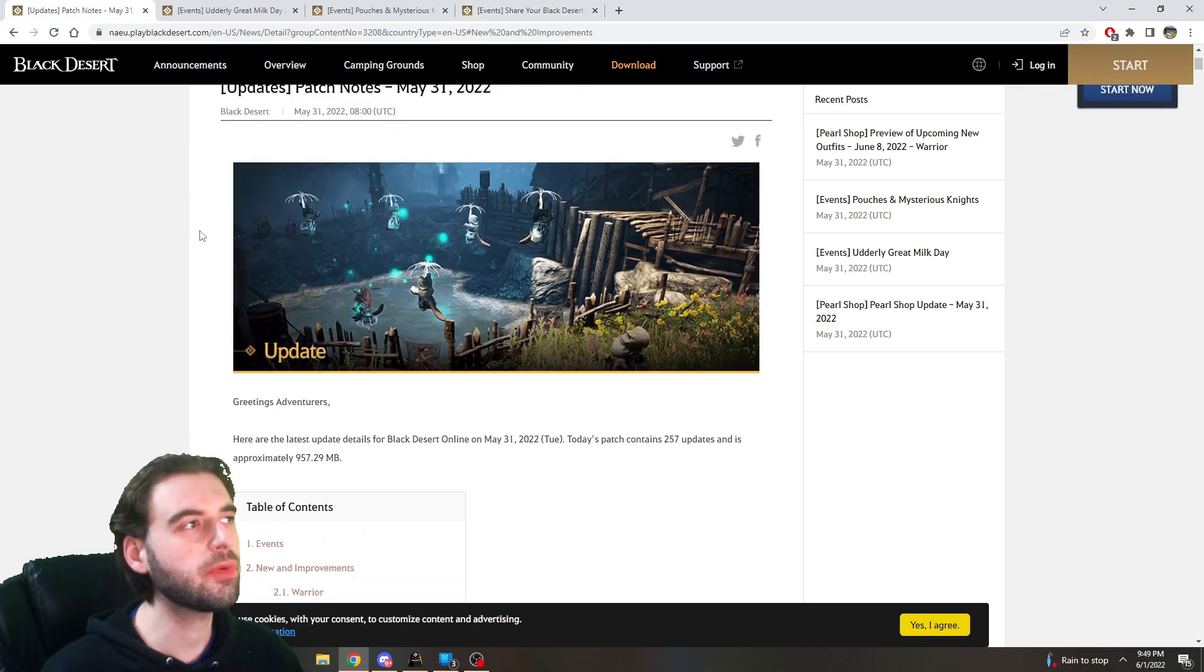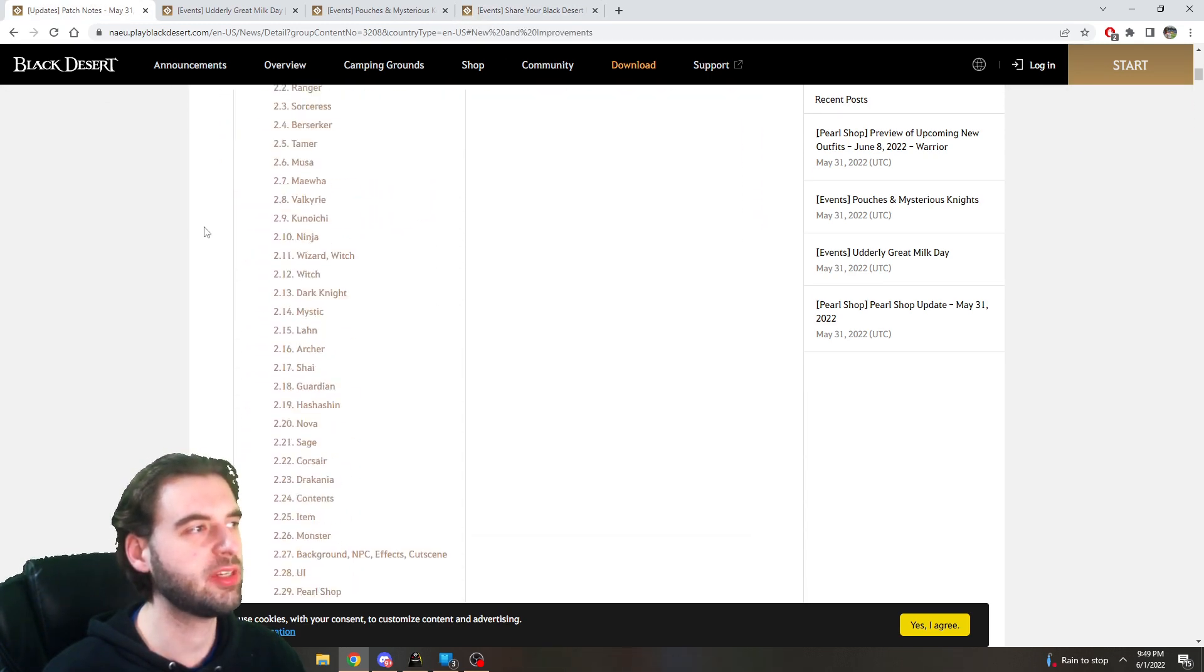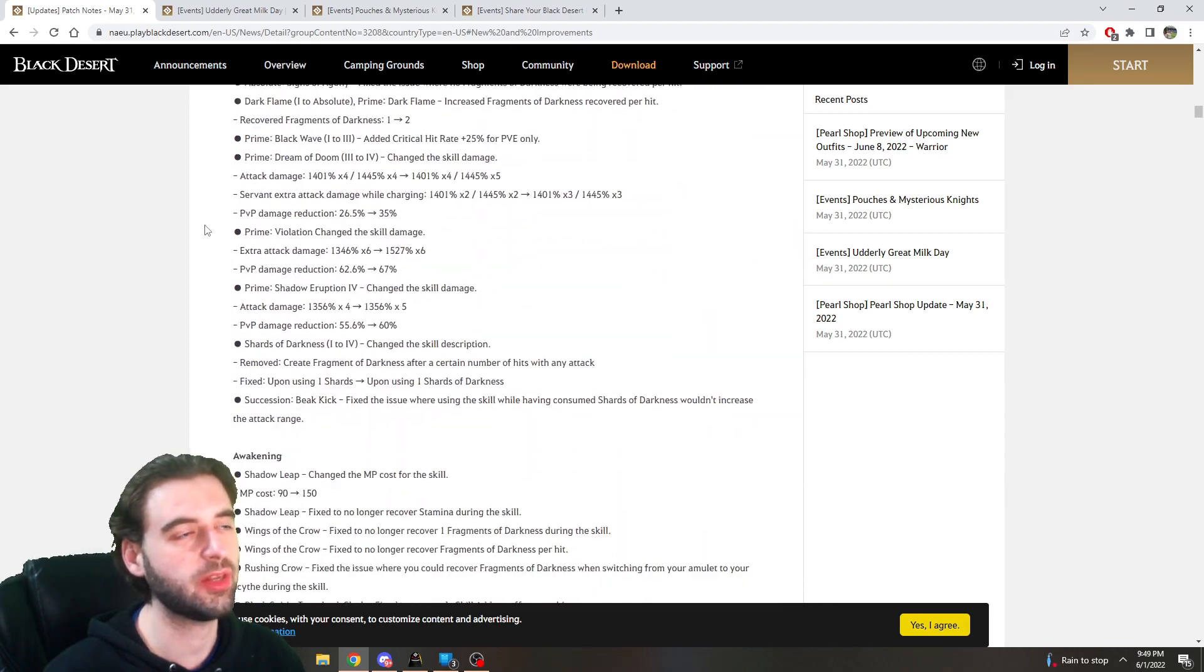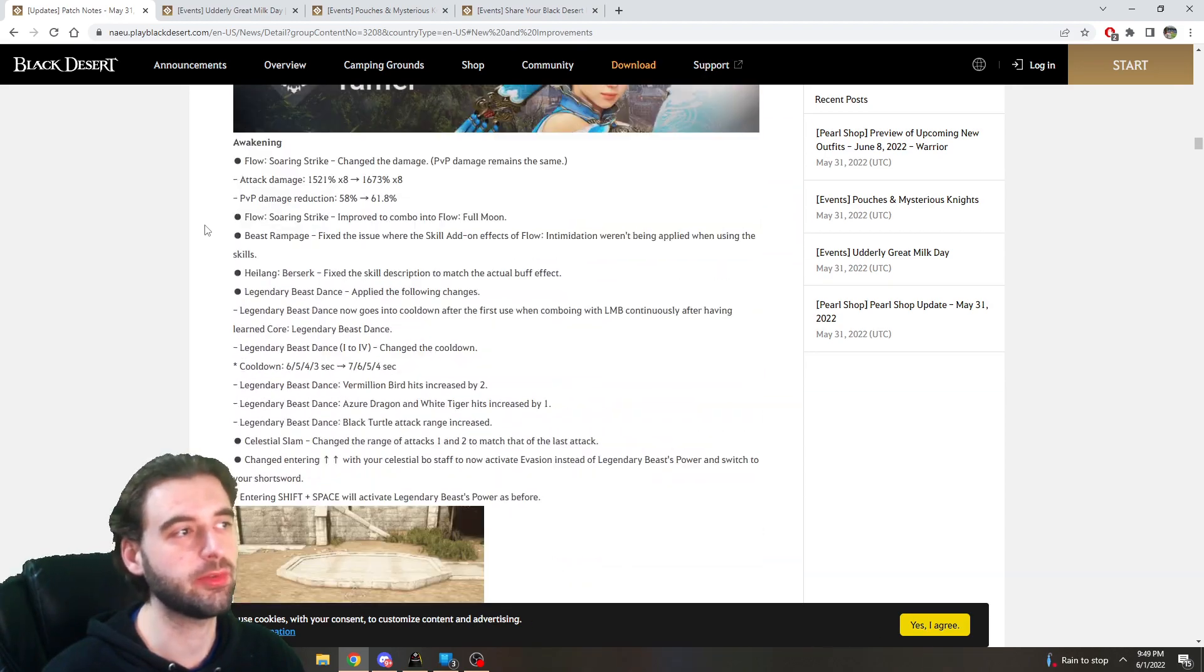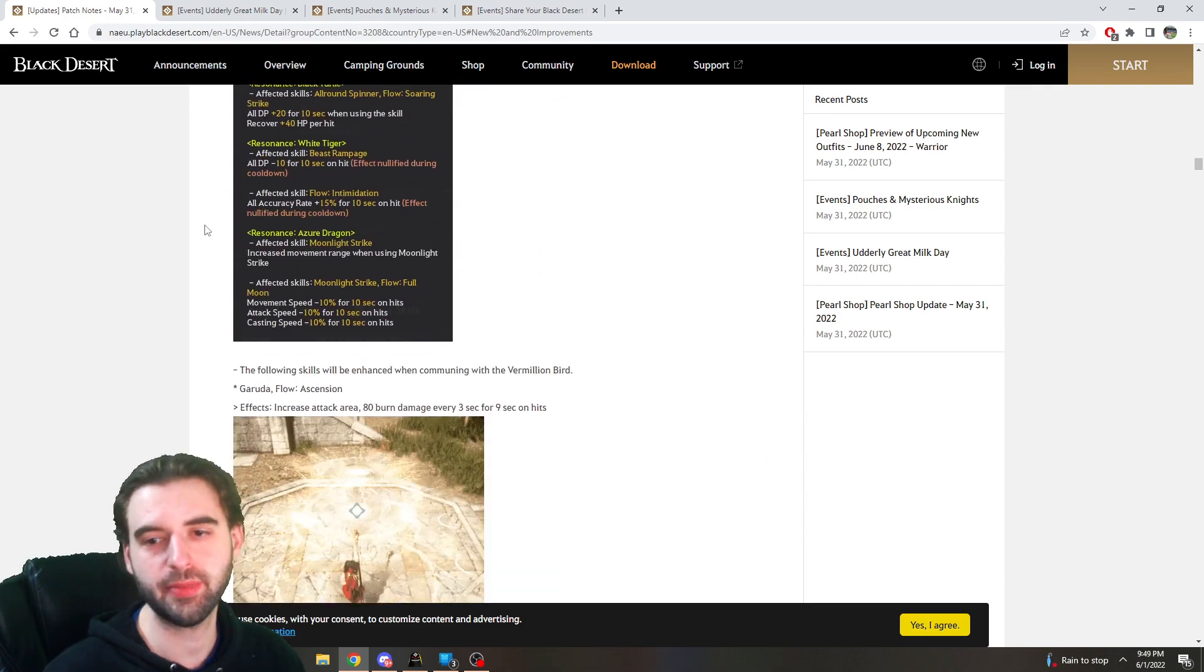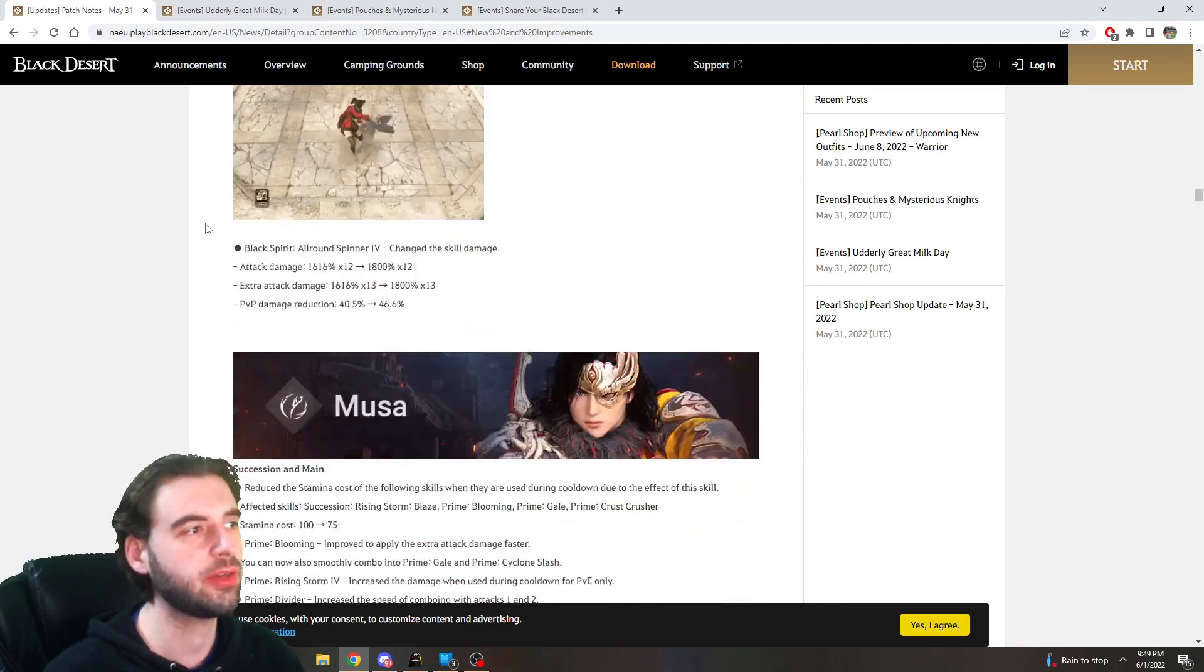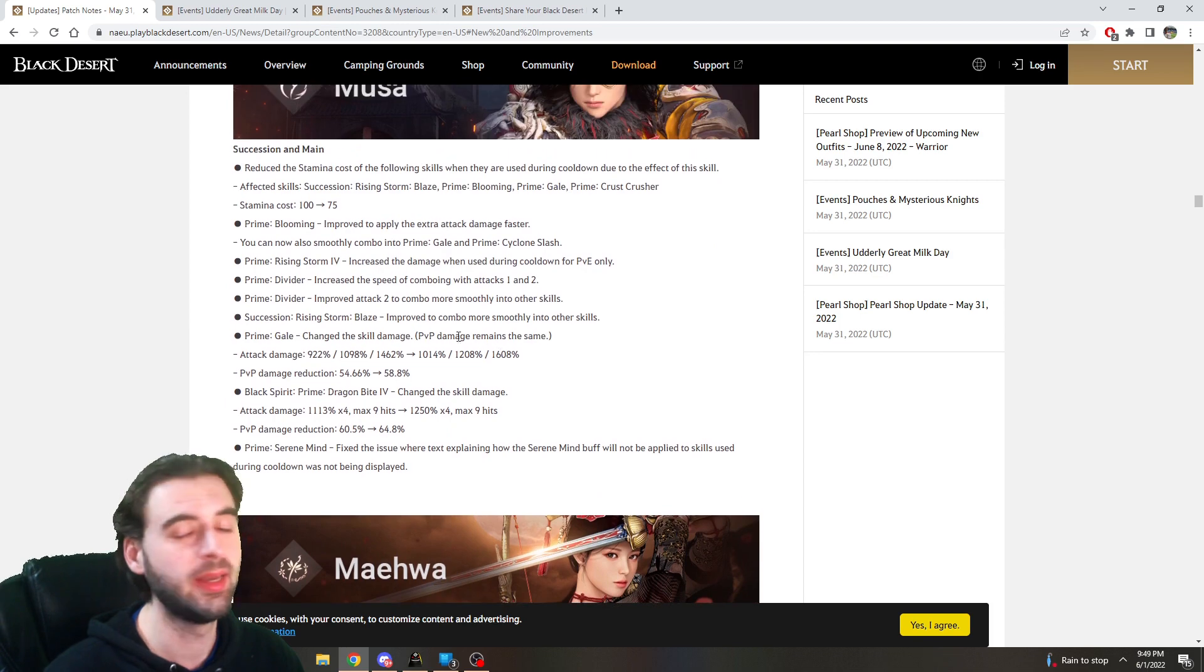So that's it for the events themselves. Now let's move on to the patch notes, and the patch notes bring a ton of changes to pretty much every single class in the game. So I'm not going to sit here and read these to you. I would really recommend checking these notes out, they're linked in the description below.